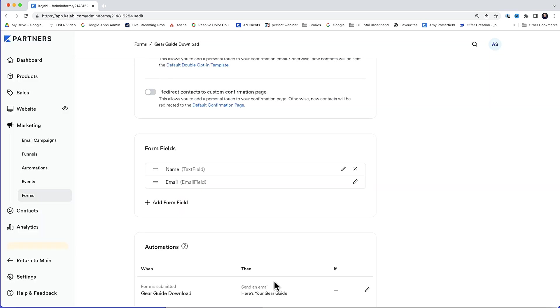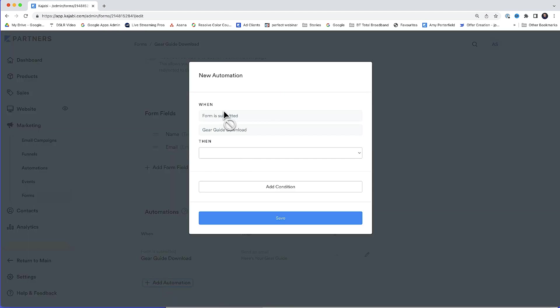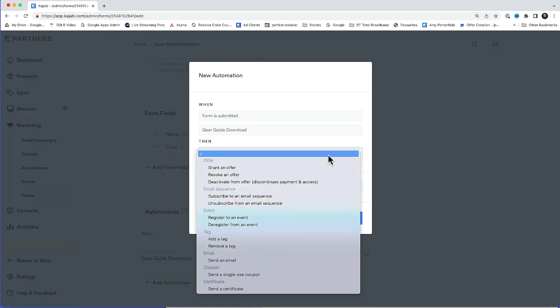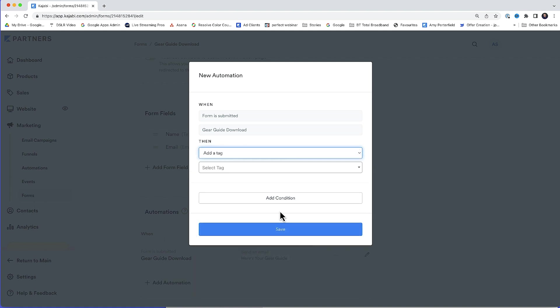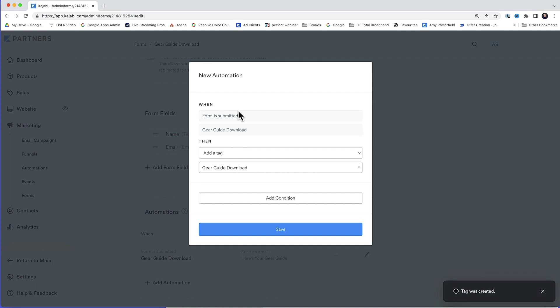Now automations are really powerful, and you can add more than one automation to an email if you like. In fact, I like to tag people who sign up so I can segment my audience and send out custom email campaigns based on what they opted in for. So I'll use automations again. Add automation. This time, when form is submitted, gear guide download, then I want to add a tag. I'm going to add a new tag. I'll call it gear guide download. That's a new tag. I'll hit enter. So now when form is submitted, gear guide download, it's going to add the tag, gear guide download, and then click save.